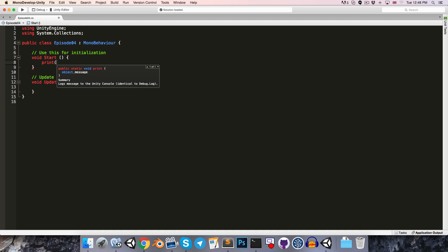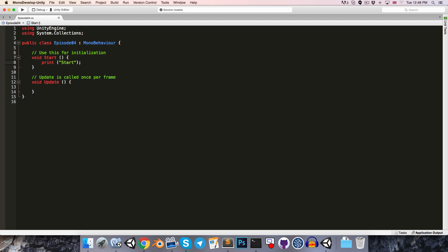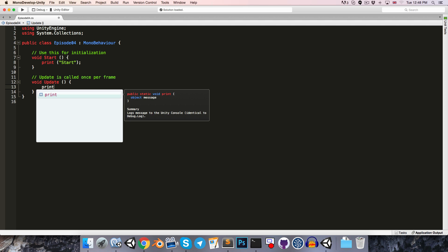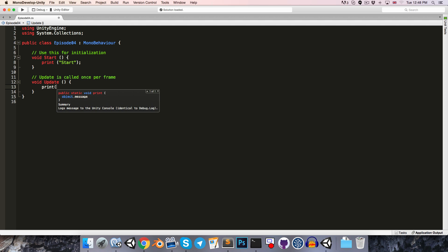So that sounds like what we want. So if we open parentheses, we now need to pass in an object. And it turns out in C-sharp, we'll talk more about this later, but most things are objects. So for example, we can pass in a string. So let's just write start. So just the word start inside of quotation marks, then close the parentheses, and remember to add a semicolon for the end of the line. Let's do a similar thing in the update method. print, open parentheses, let's print the word update, and close parentheses, semicolon.